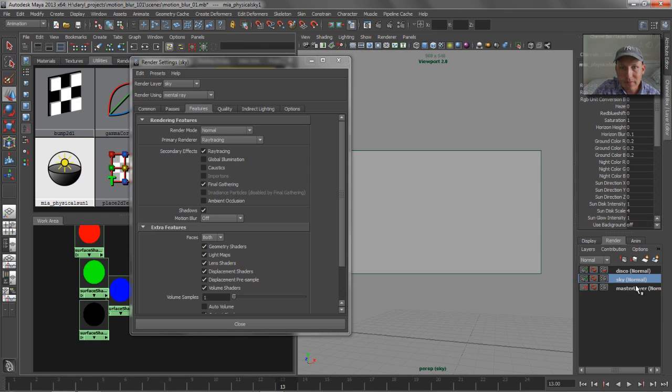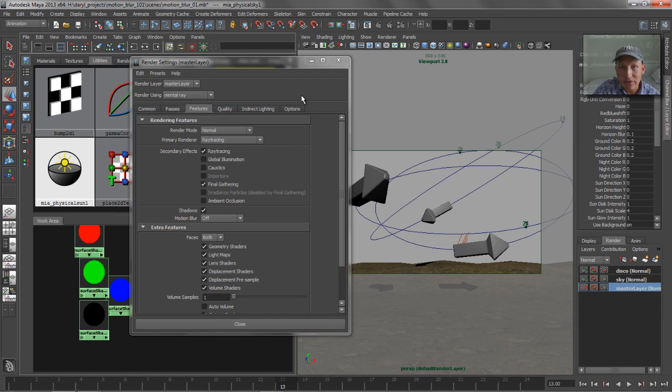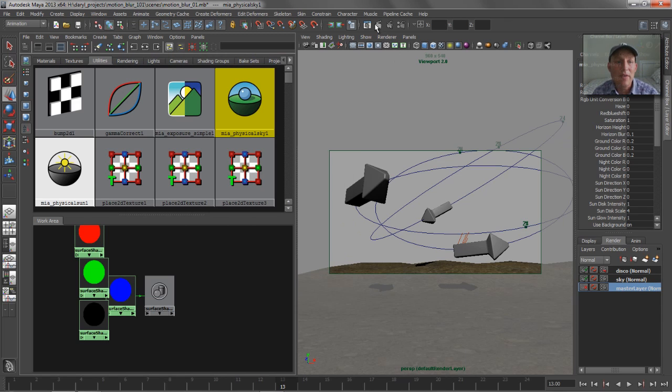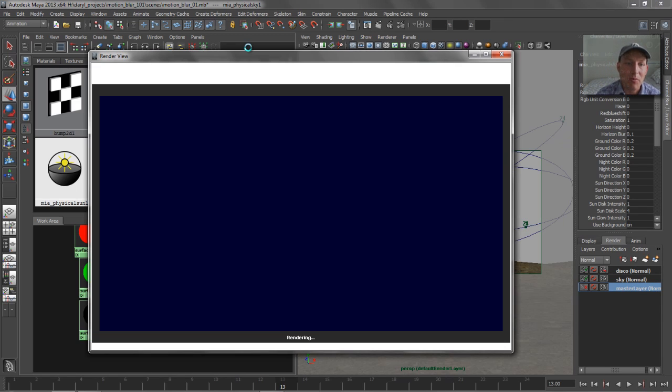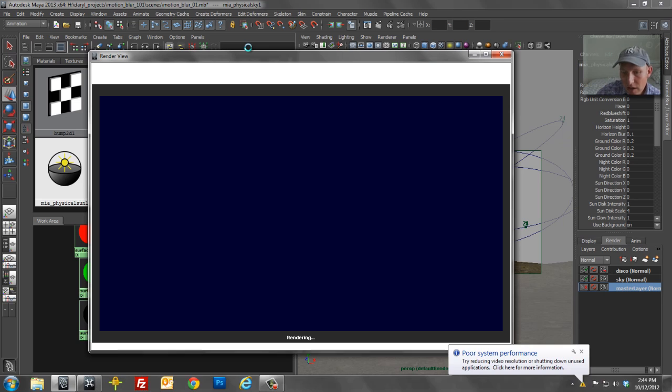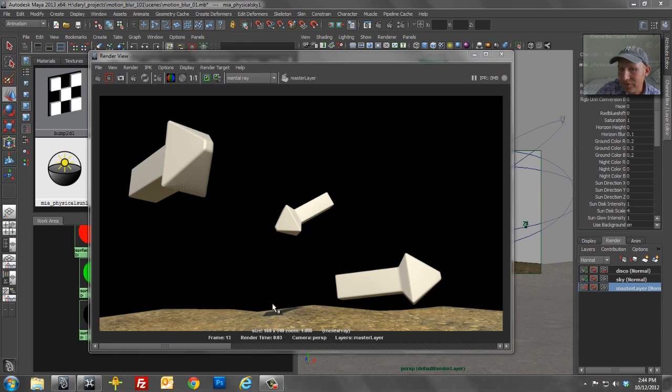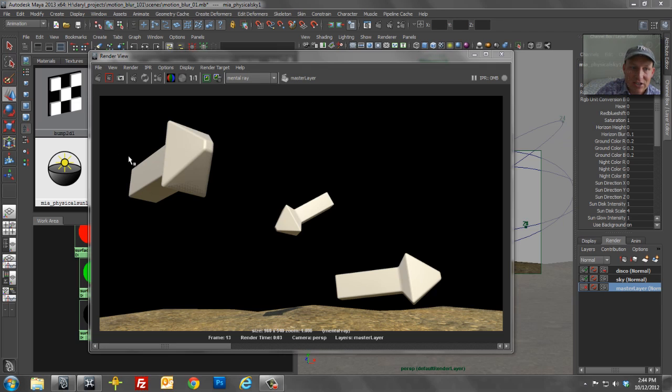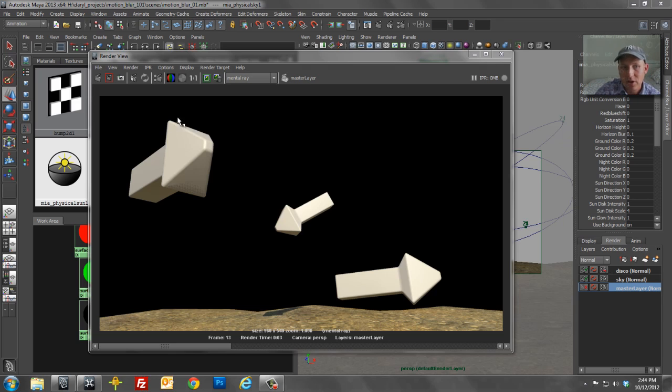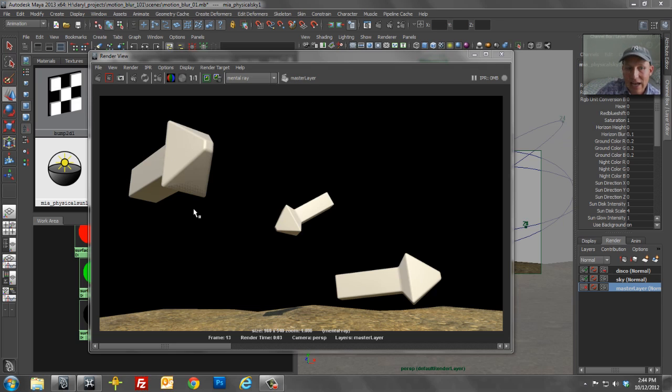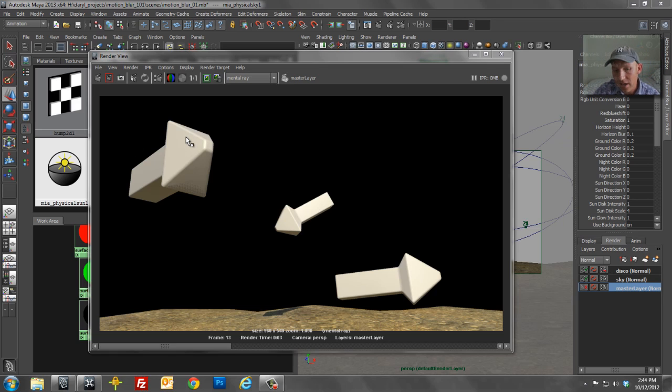So if we jump over to our master layer and we render this guy out, what we're going to end up with now is exactly what we want. We've got our arrows and our foreground elements isolated from the sky. We've got nice black anti-aliasing edges happening here. So we can tell the compositor to pre-multiply those edges with black as opposed to some random blue color that the sky would have introduced. So we won't get any weird edge halo effects or things like that later down in post.